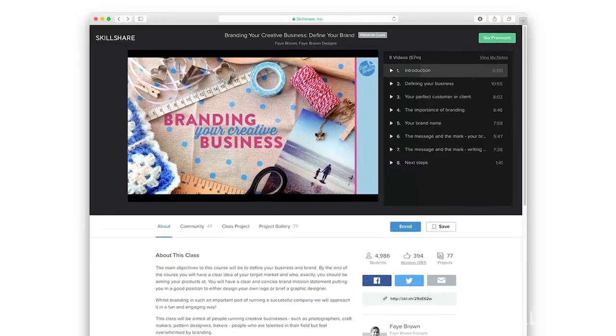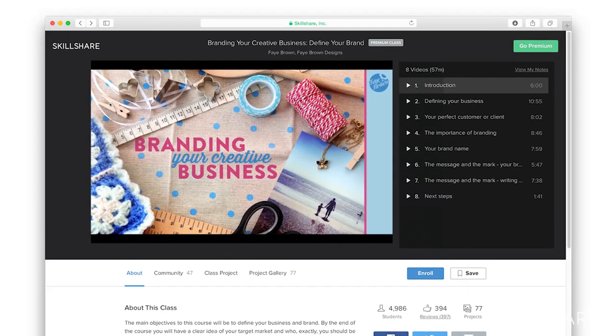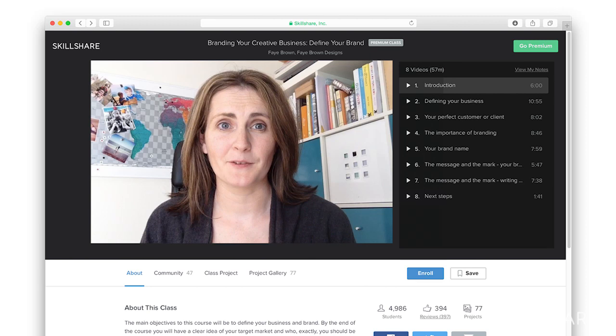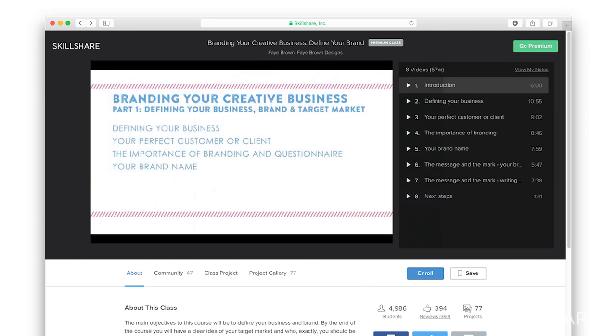In this video I will show you how I edited together the intro video to my branding class, simply by using QuickTime. In that video I had a title slide, some footage of me talking to camera, and a slideshow explaining the course content. So let's begin.